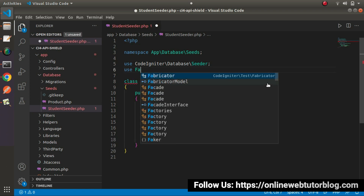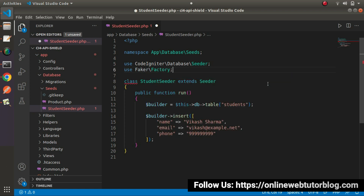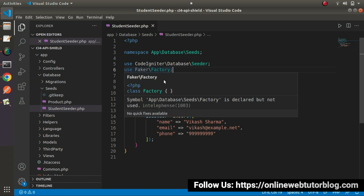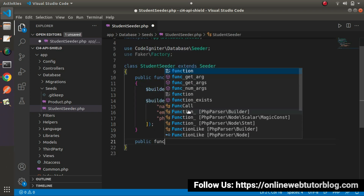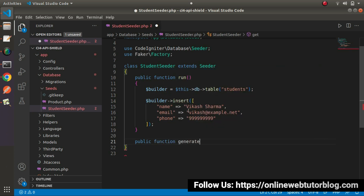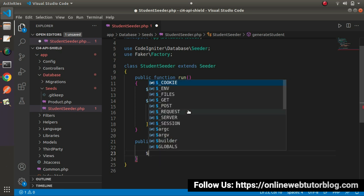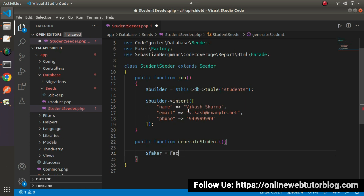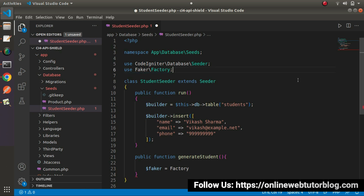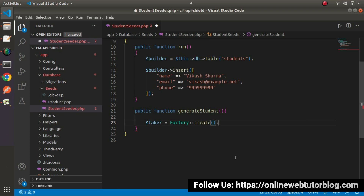So how do we use the Faker library here? We write use Faker\Factory at the top. Faker is a Composer package — by the help of its methods we can generate a huge amount of dummy data for our database table. After importing Faker\Factory, let's create a method called generateStudent(). Inside it, we create $faker = Factory::create(), which gives us a Faker object. By the help of this object we call properties that return dummy values. For the name column, we use $faker->name.